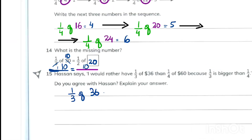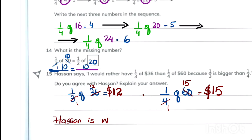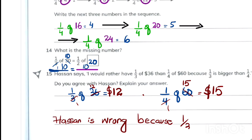In this question, Hasan says one third of 36 is greater than one fourth of 60. When we calculate: one third of 36 is 12, and one fourth of 60 is 15. So Hasan is wrong — one fourth of 60 is greater than one third of 36.